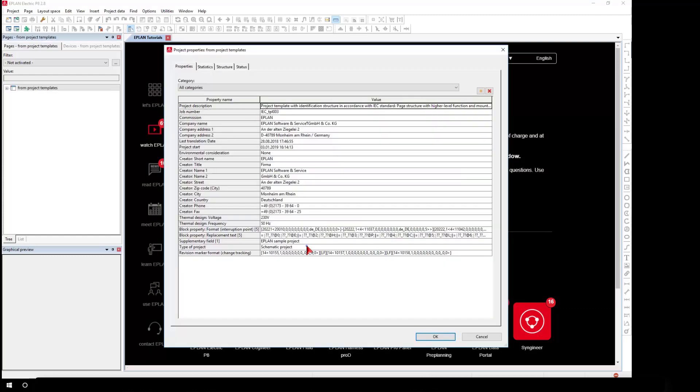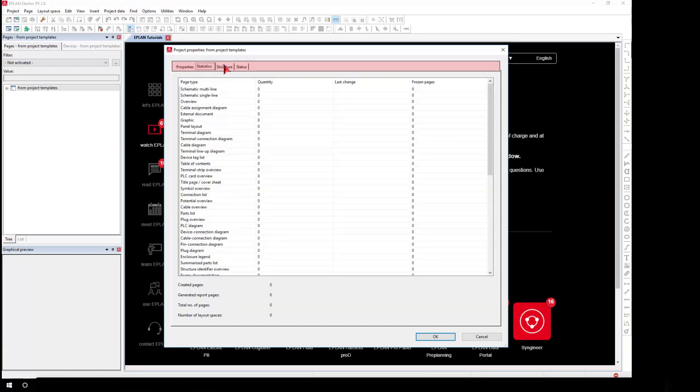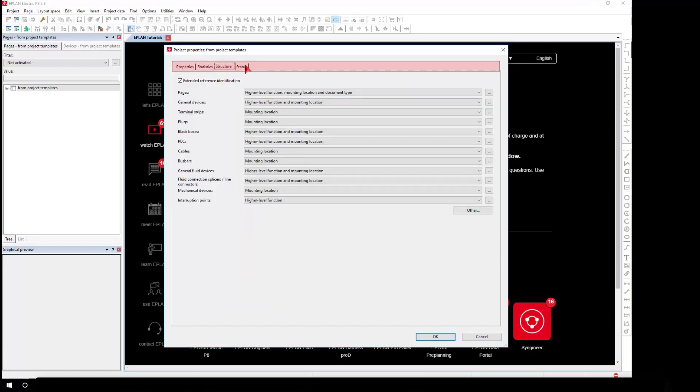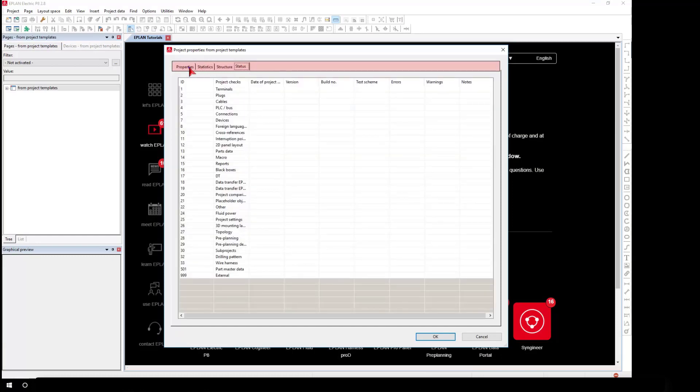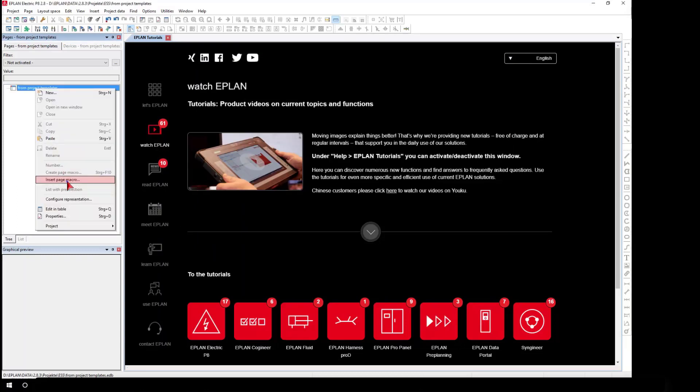Project templates contain all project-related settings and schemas for the project structure. In project templates, the project-related master data is referenced in the master data indexes.